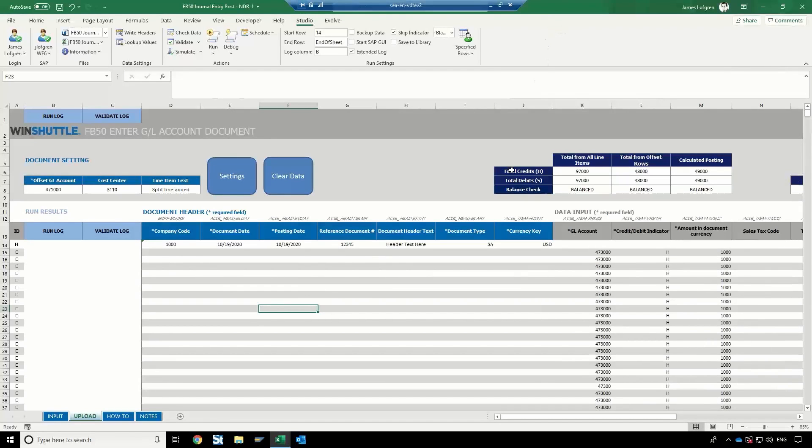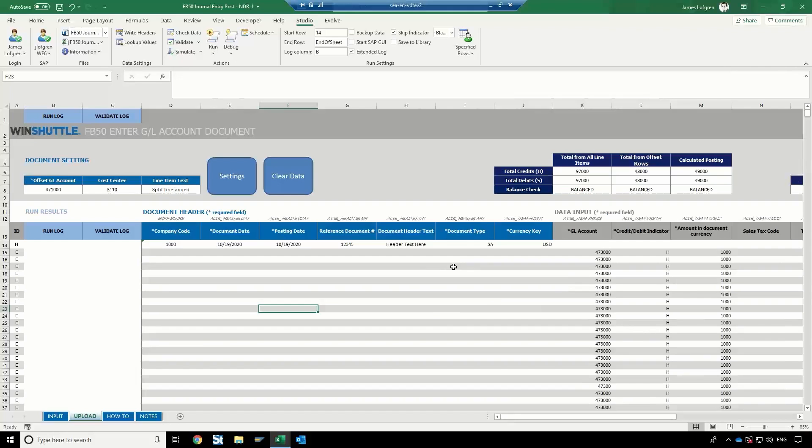In this example, we're going to be looking at how you can use WindShuttle's data automation abilities to create a journal entry directly from Excel. We'll walk through this example, and you can see how easy it is to start getting that information in and out of SAP as quickly as you need.